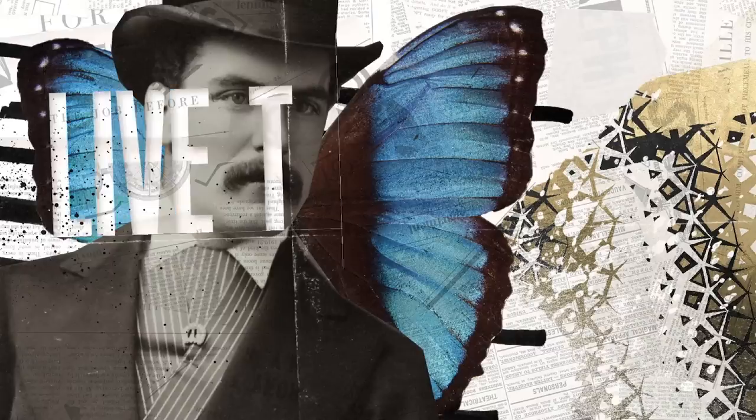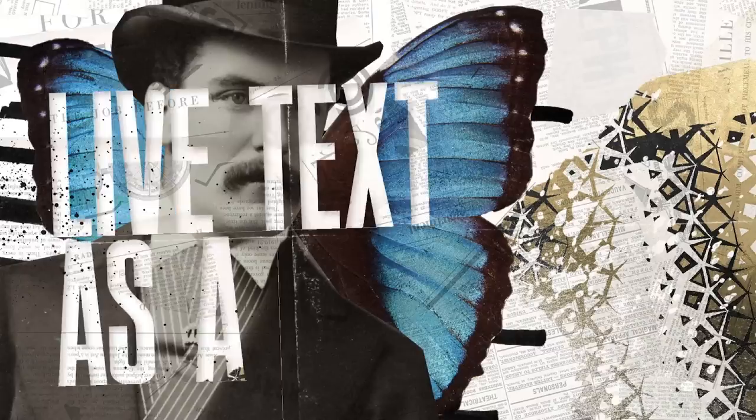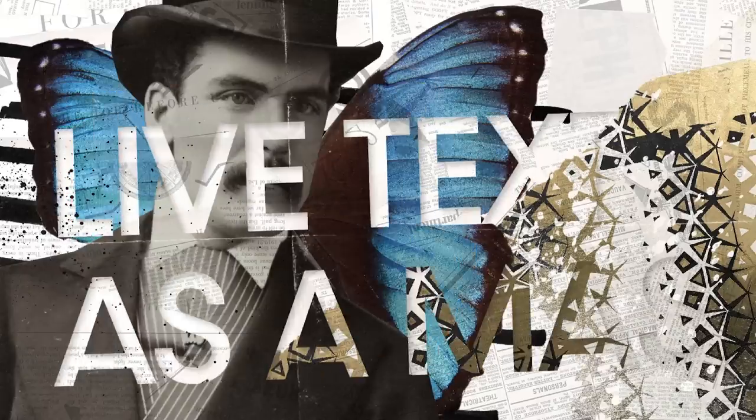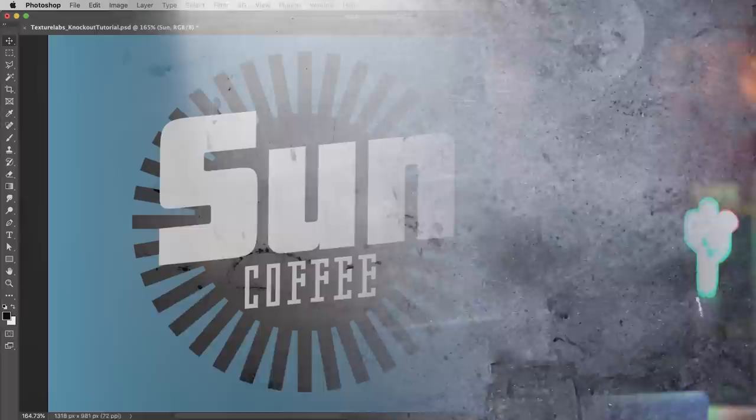With it, you can do things like use live text as a mask, something you can't do with regular layer masks, a bunch of other stuff. Of course, you can download any of the textures I use in this video at texturelabs.org. Let's get into Photoshop and check it out.